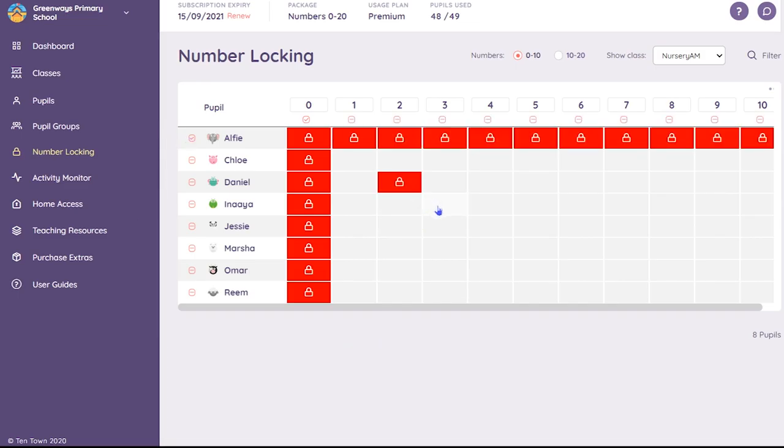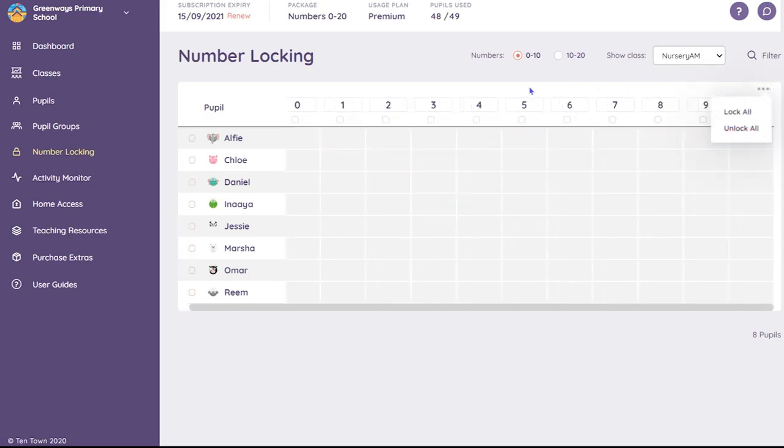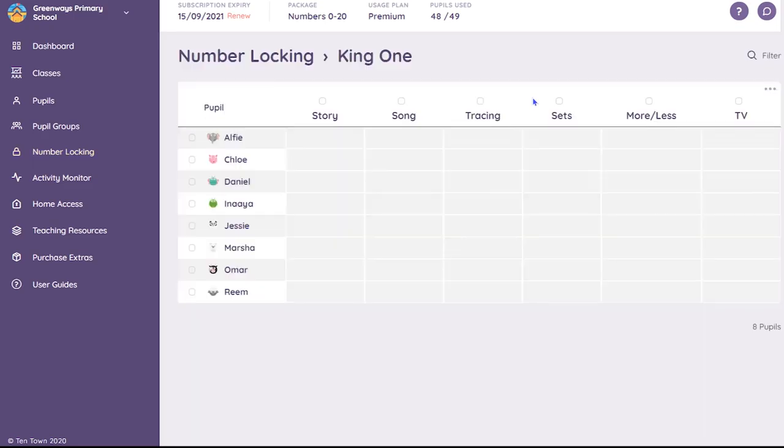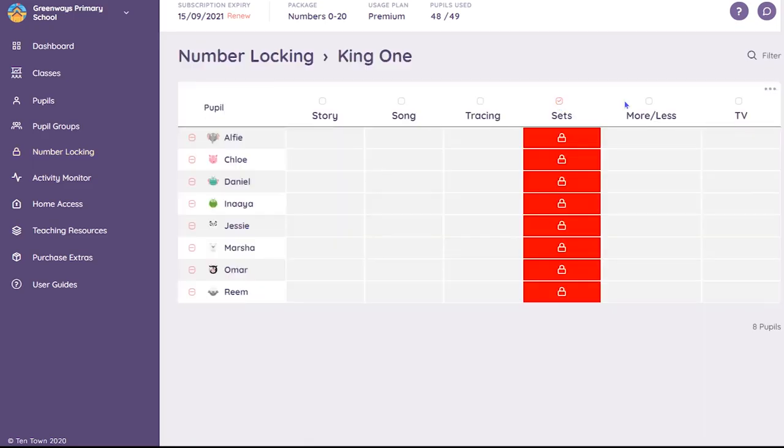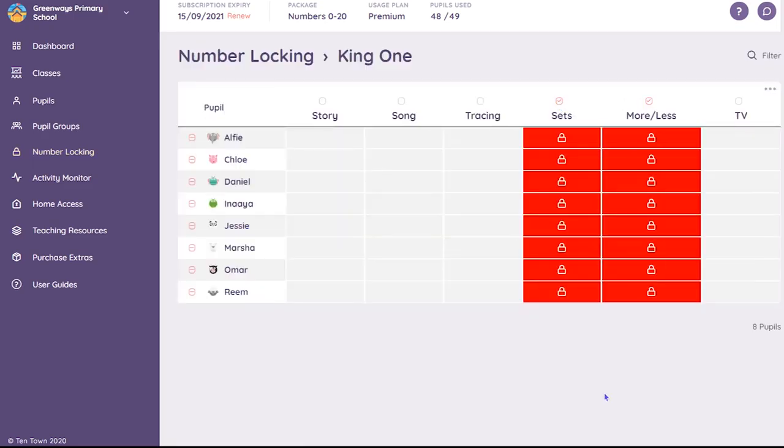This is a useful feature if you don't want them to jump too far ahead. If you have a Premium plan, this will also lock the numbers for the children at home. If you click on a number, you can also lock individual activities, which can be useful if you want to focus on a particular task or maybe save an activity until another day.